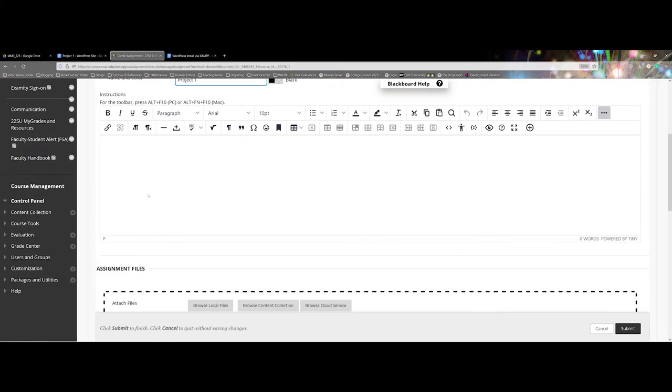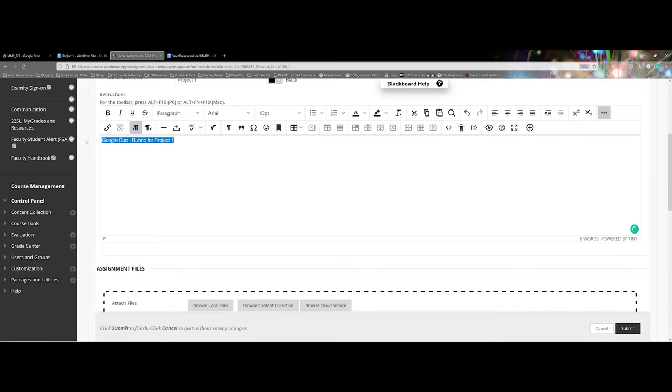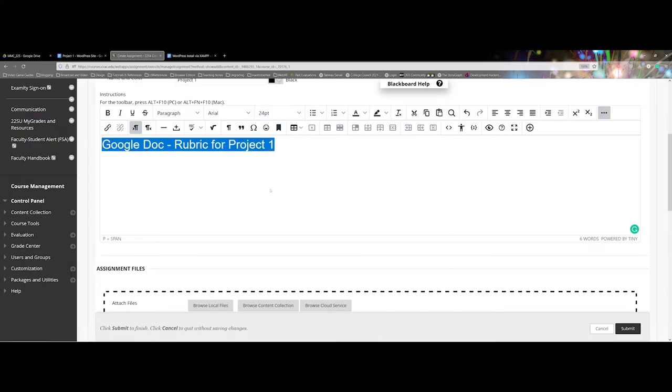Now normally what I like to do here is I will add that same information: 'Google Doc: Rubric for Project One.' What I'm going to do is I highlight it, I like to make it a little bit larger, I'll actually go in and do a bold on it.